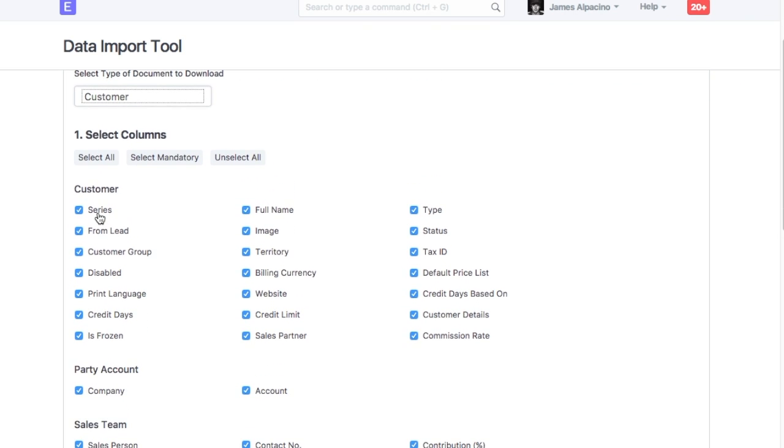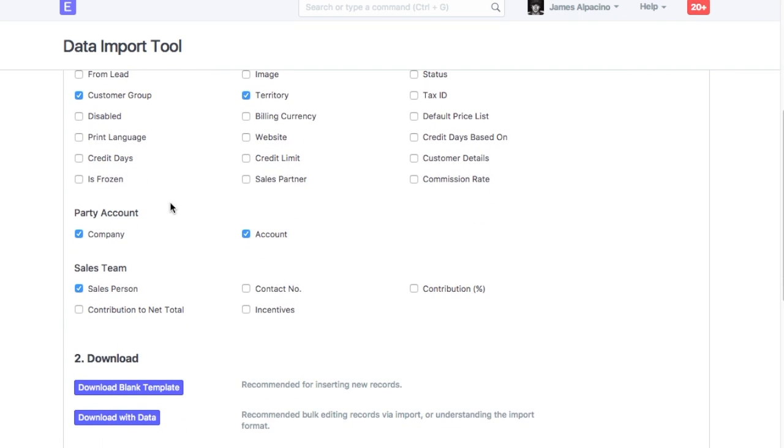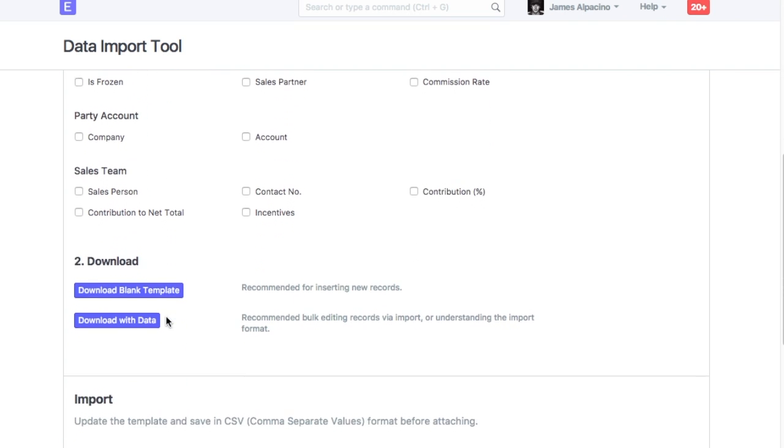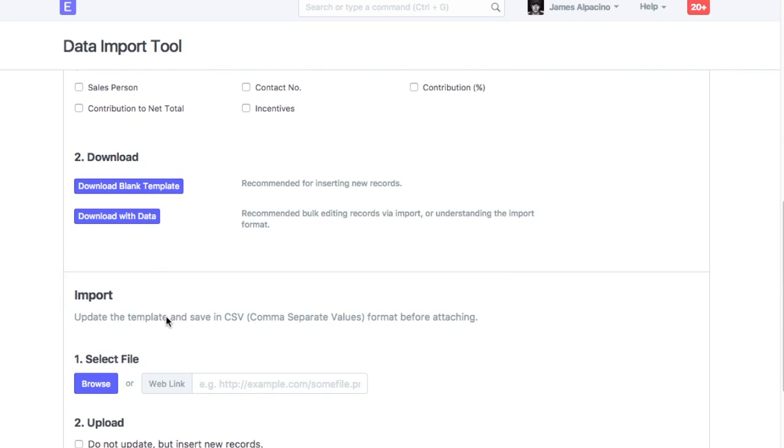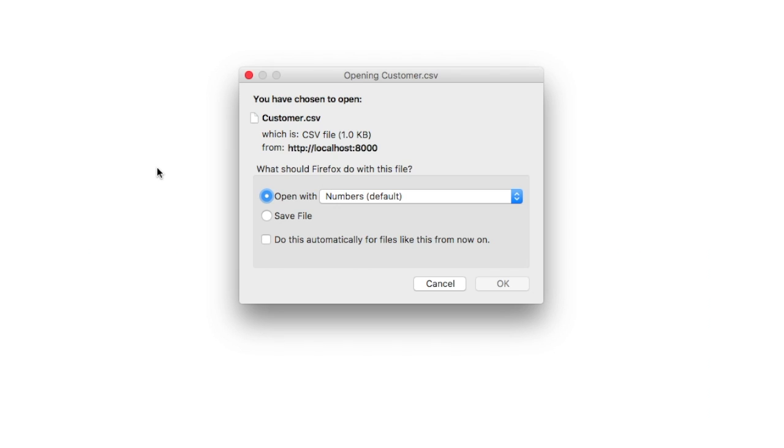Check fields in which you wish to import values. You can also choose to import values in the mandatory fields by clicking here. If you want to import new customers, then select Download Blank Template. On this click, a spreadsheet file will be downloaded.